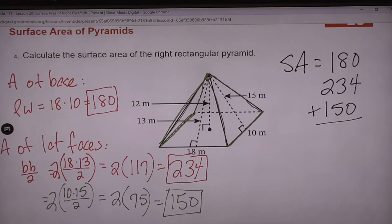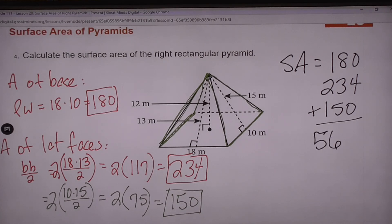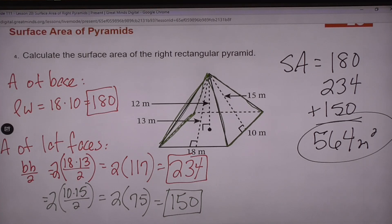564 meters squared. Any questions on that? No questions.